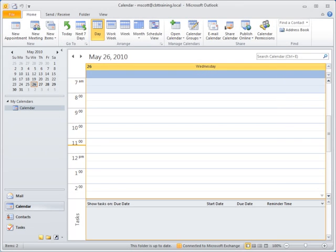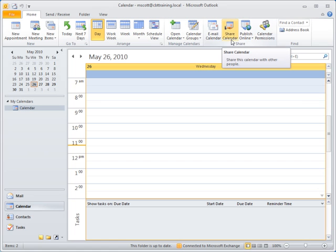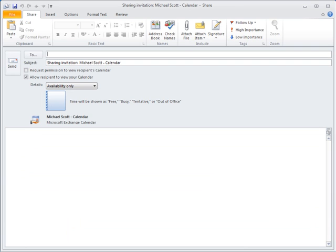The process starts by clicking the share calendar button on the home tab of the calendar ribbon. A new message is displayed with a subject line completed. In the to field, enter the name of those to which the calendar will be shared.